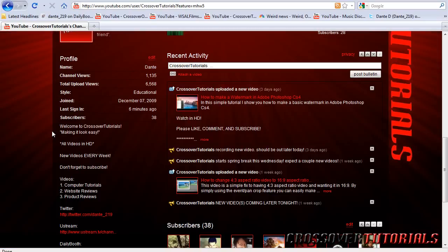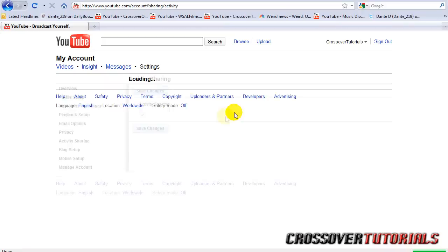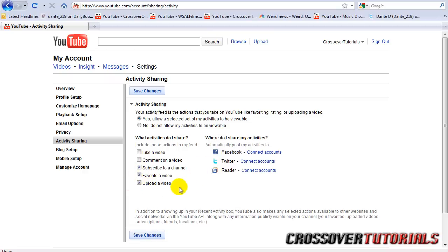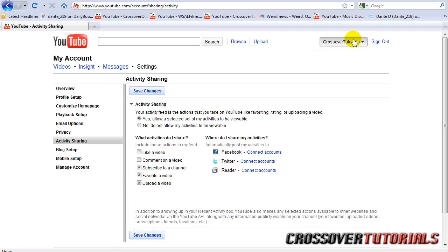Now under recent activity, you can go to privacy and decide what people see when you do it. So I have the main things: I'm subscribed to a channel, favorite a video, upload a video. You can change that. I can like it. It's totally up to you.